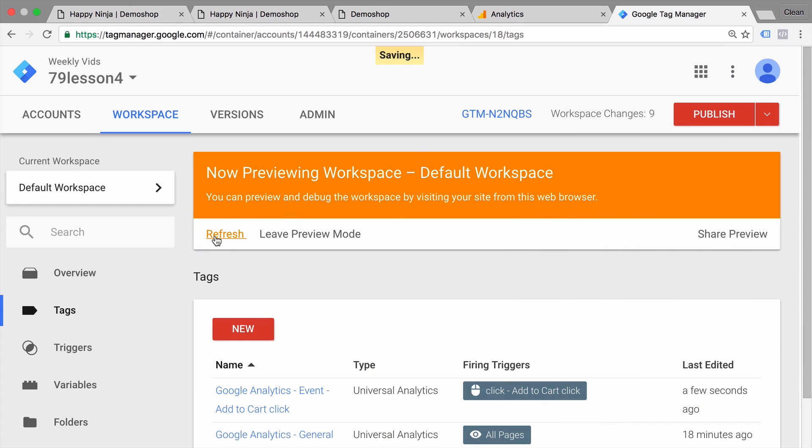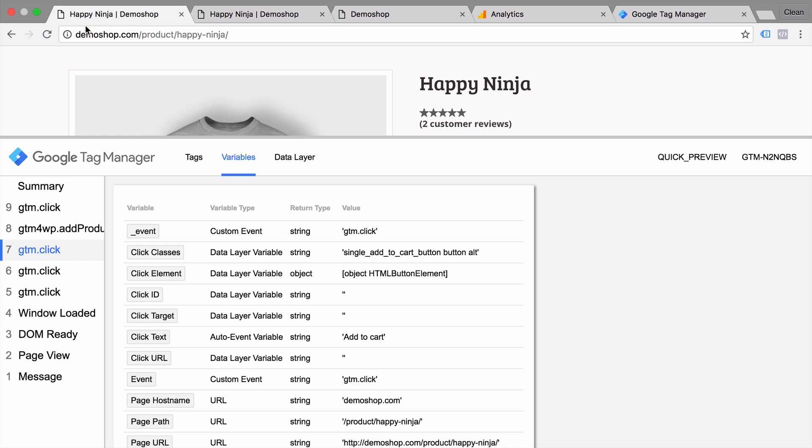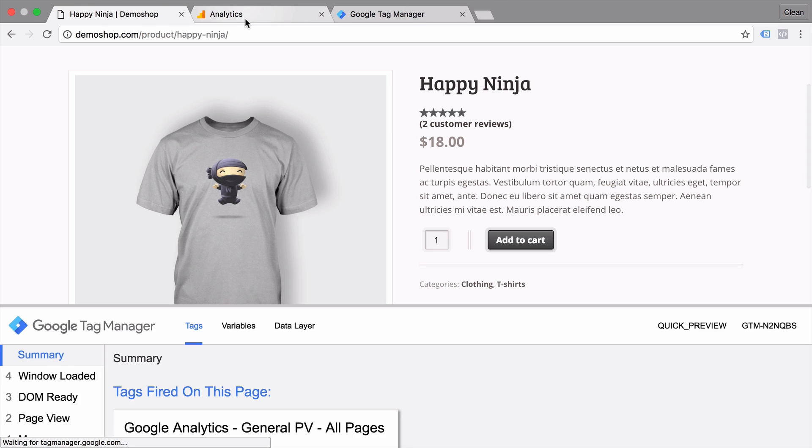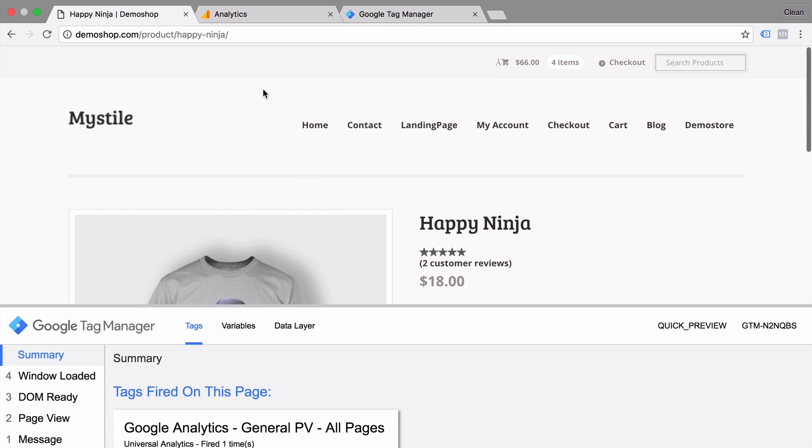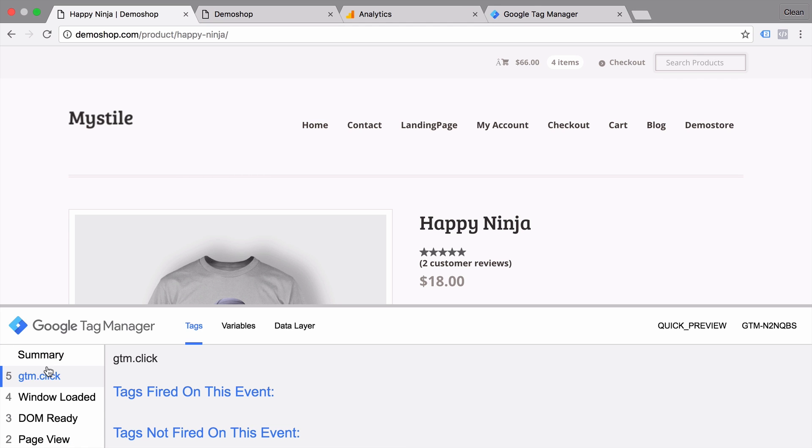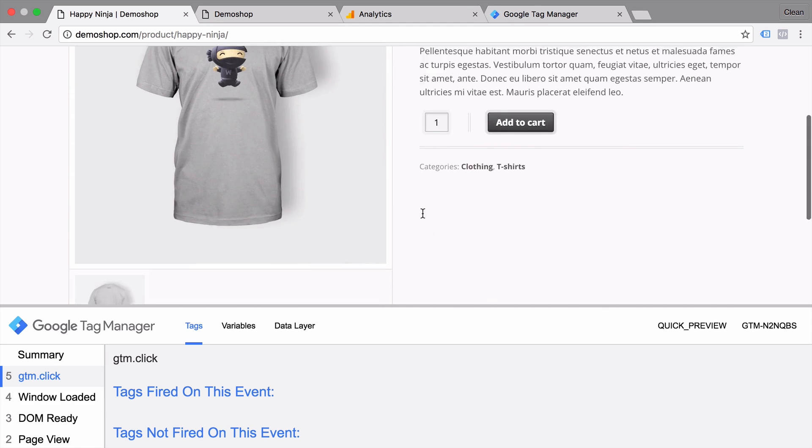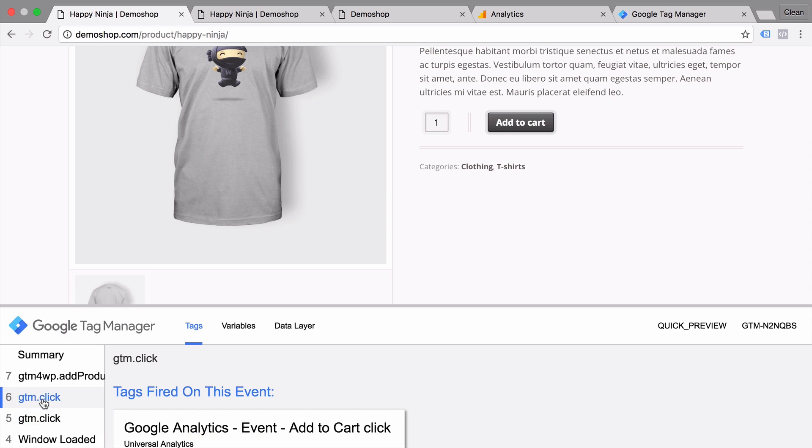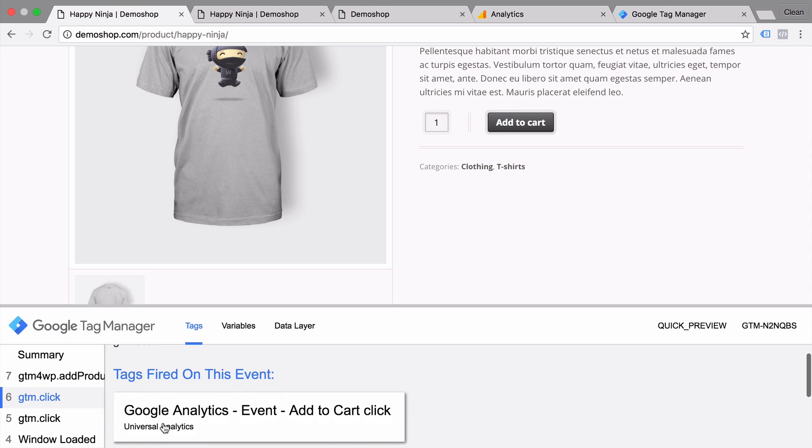And refresh our preview and debug mode. Go back to our product page here in our demo shop. Let's reload that. And let's first do the negative test. I'm going to click on this home button. Let's see if anything fires. Nothing fired on this event. And now let's click on the add to cart button. Let's see if anything fired. Yes, as expected our Google Analytics event tag fired.